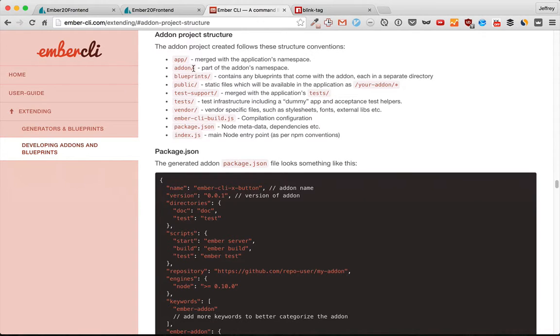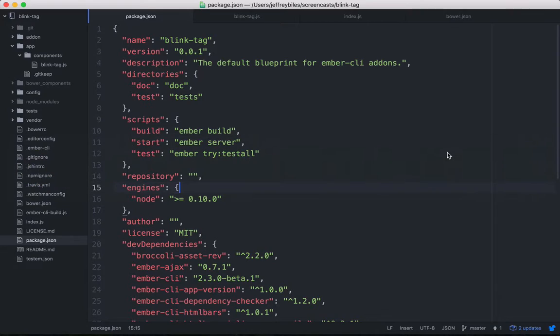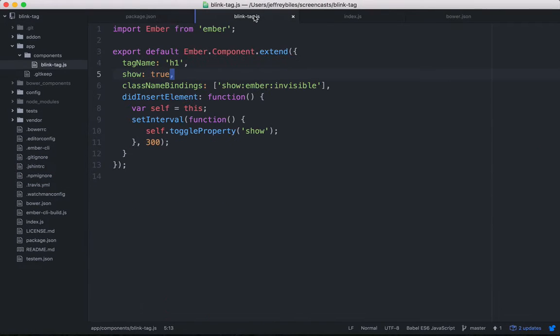There's also an add-on folder which is part of the add-on's namespace. The add-on's namespace is great because it can be imported and extended anywhere in both the add-on and the app that the add-on is being used in.